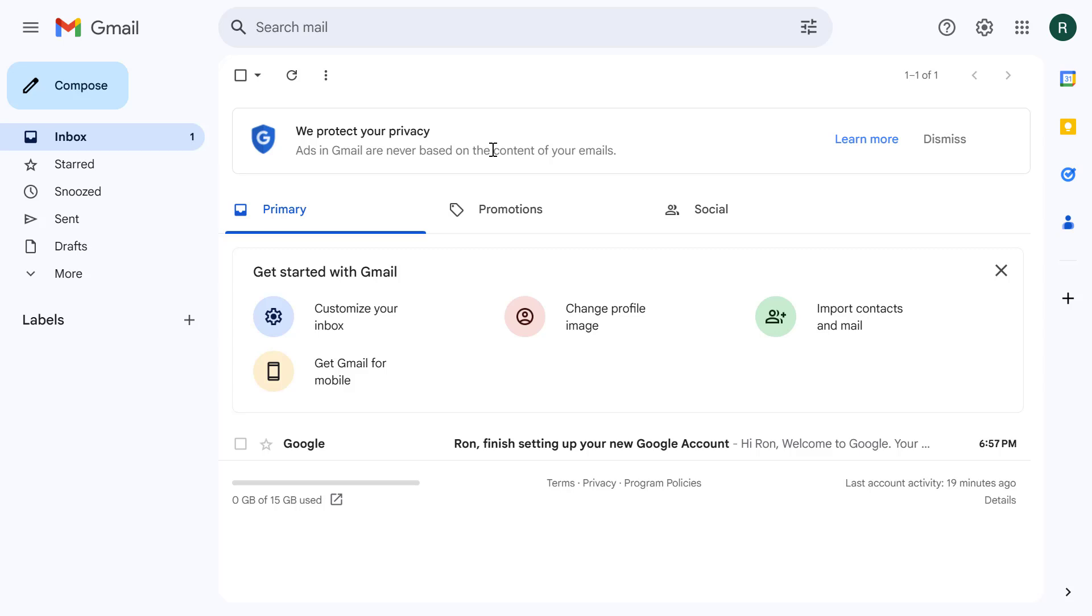If you want to continuously receive new emails from the source account you might want to consider setting up email forwarding as well. Thanks for watching.